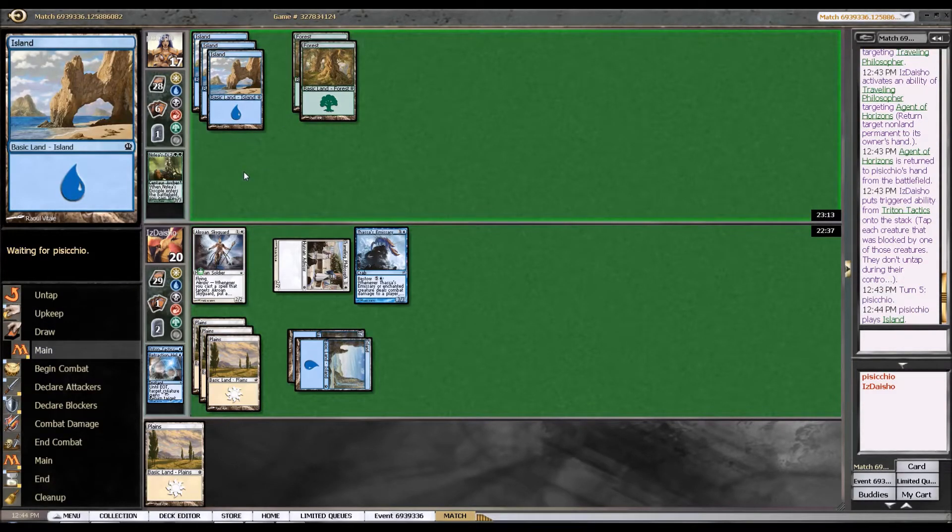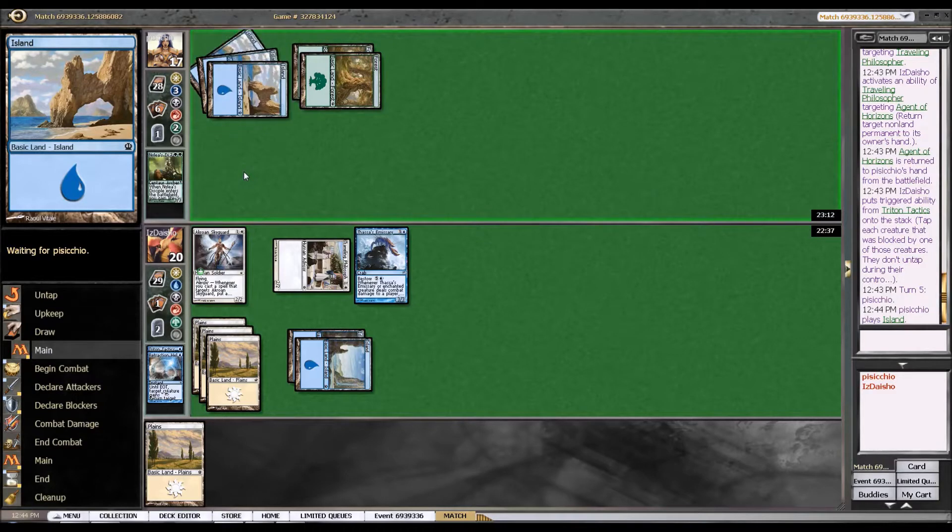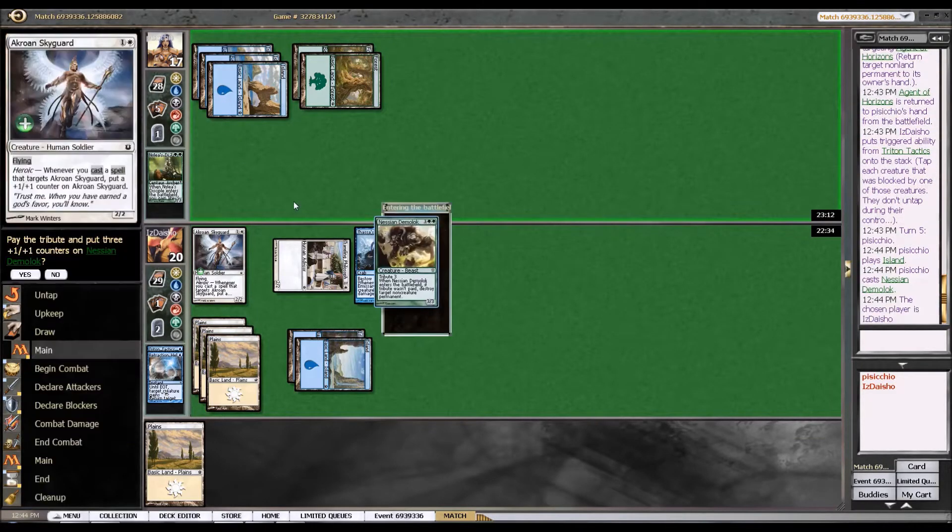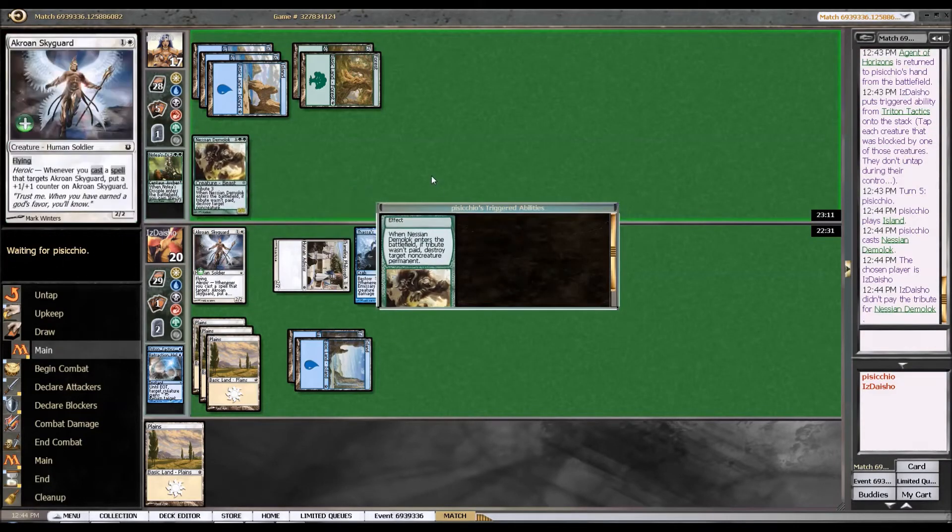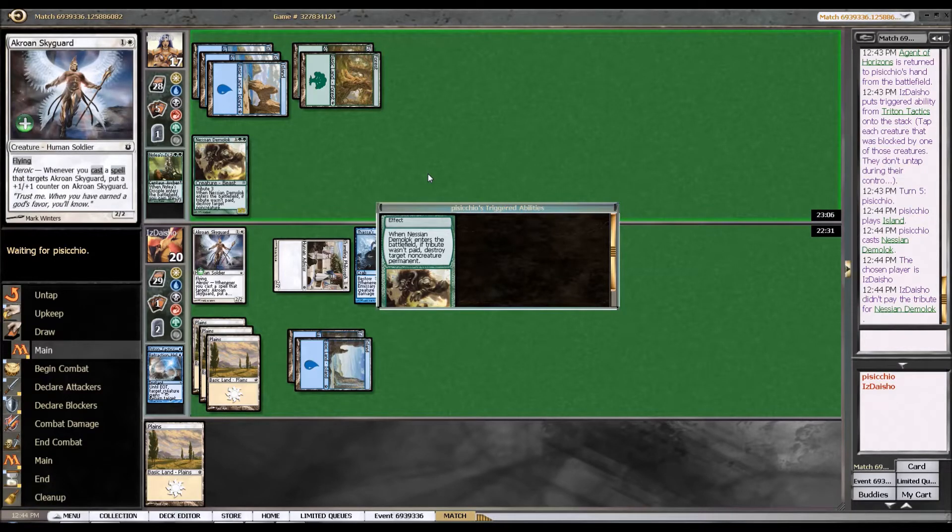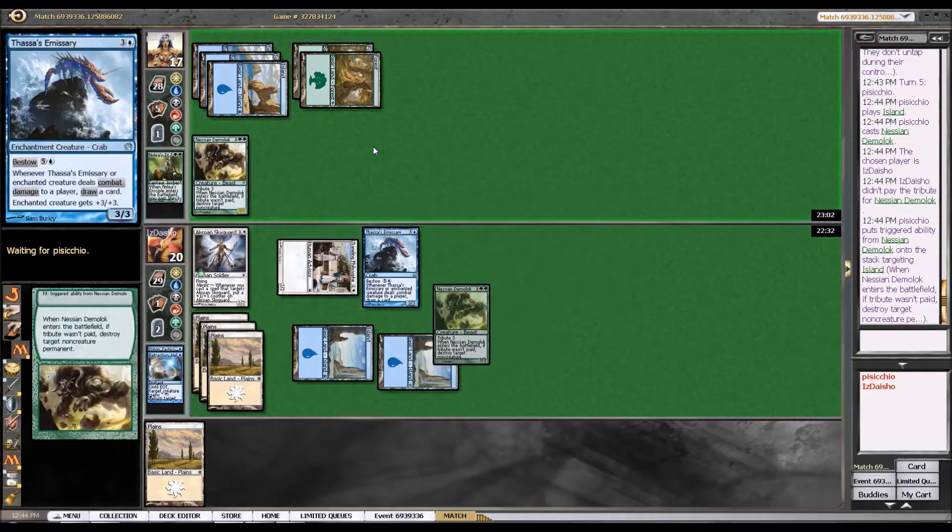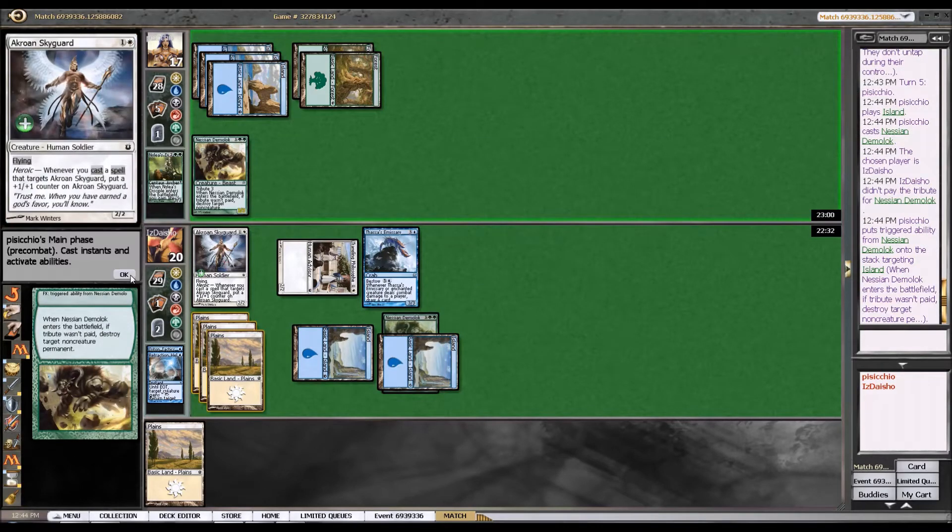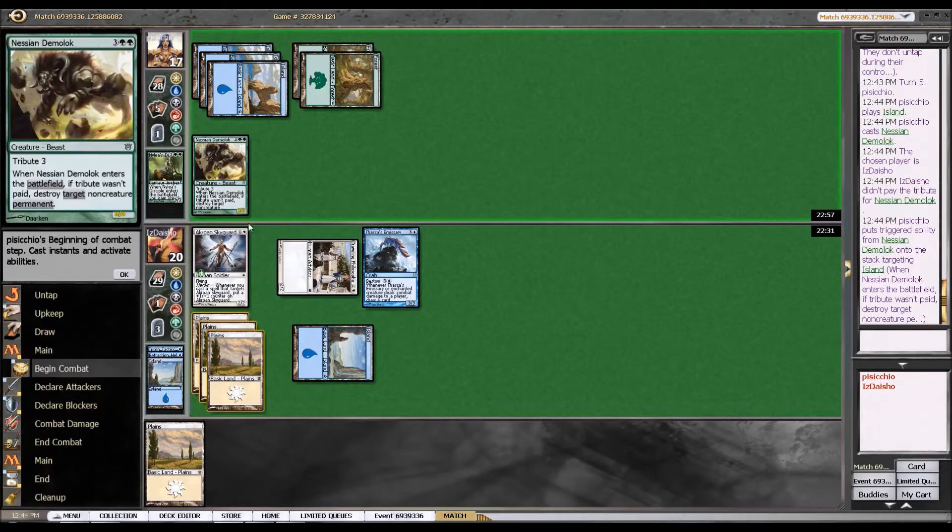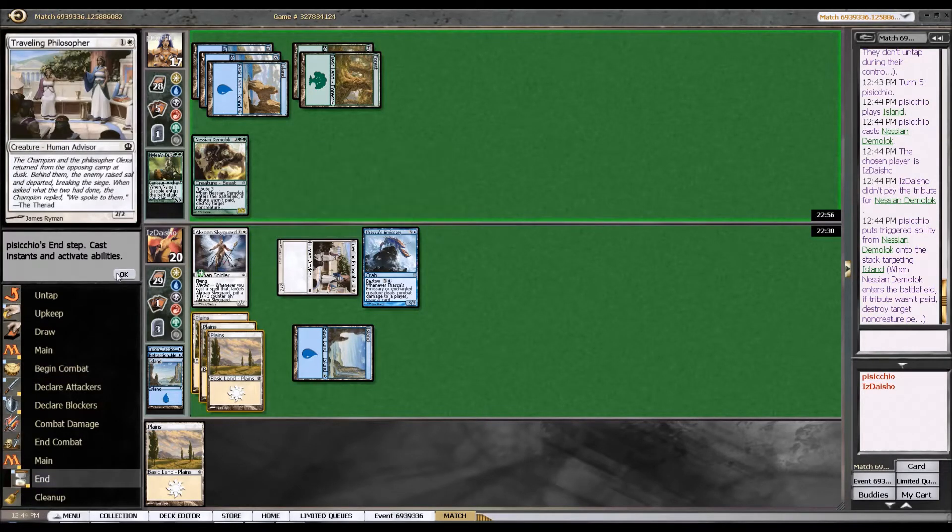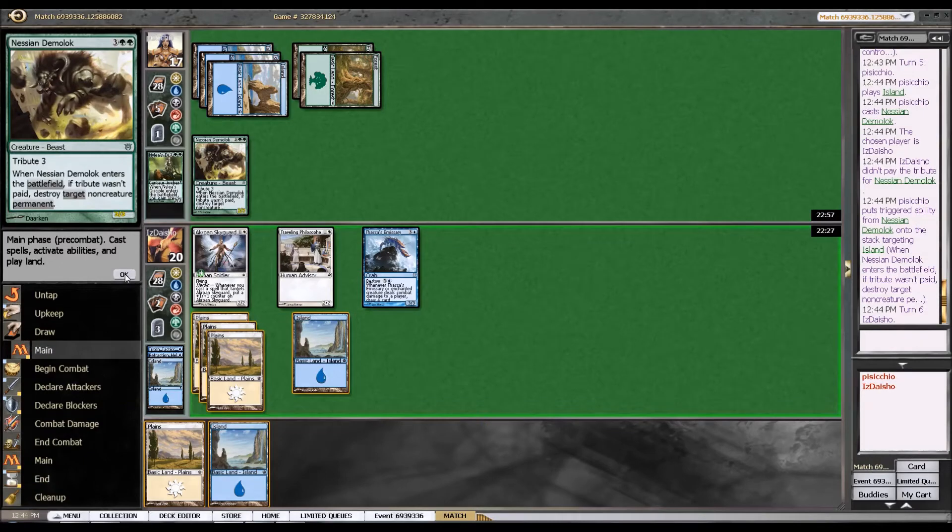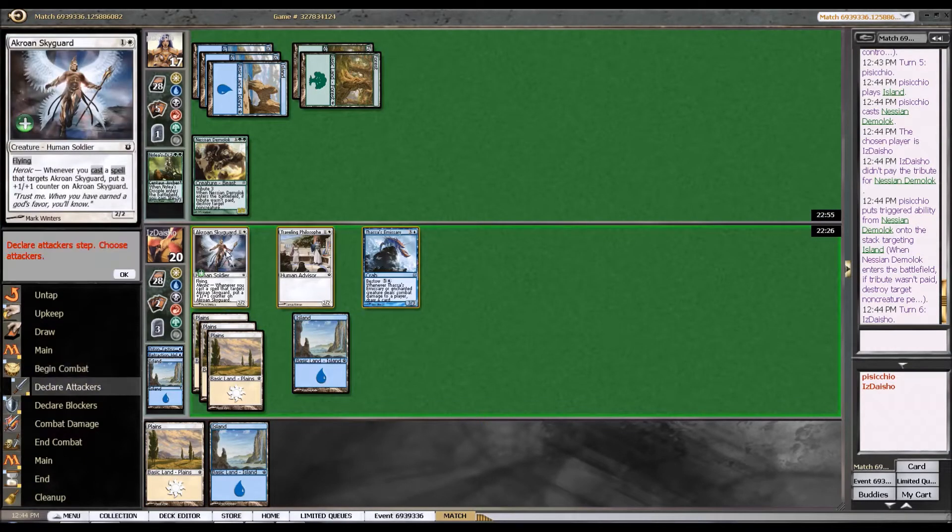But so yeah, he's gotta replay that agent. Not really a perfect situation for me. But, Messian Demiloc. You can have a 3-3. That's alright. I think I can probably actually just run my Traveling Philosopher right into that, as long as I attack with Thassa's Emissary as well. Because if he does block there, then I'm basically trading the Traveling Philosopher for a random card on the top of my library, which is a trade that I would like to make.